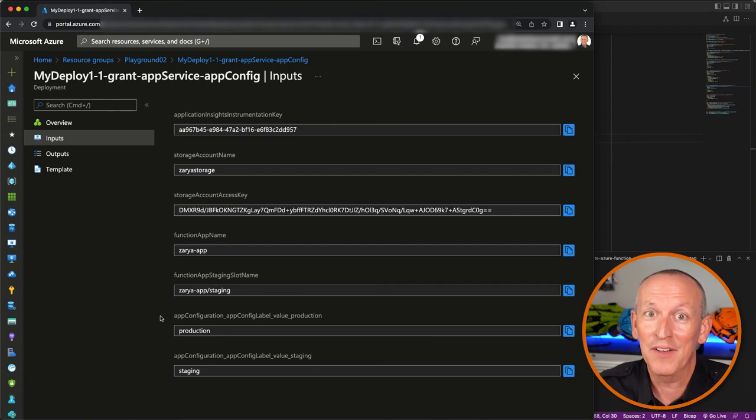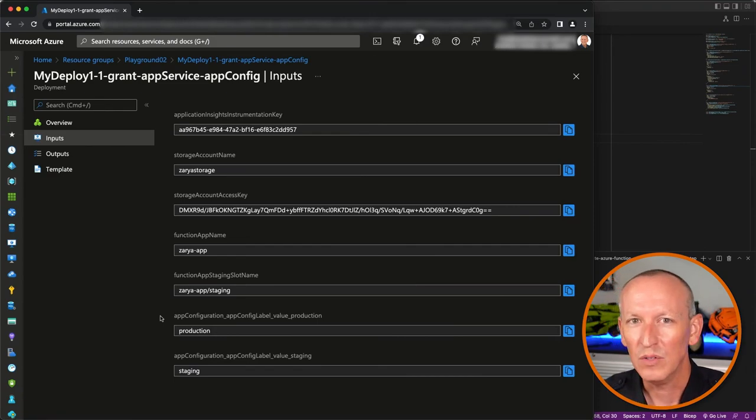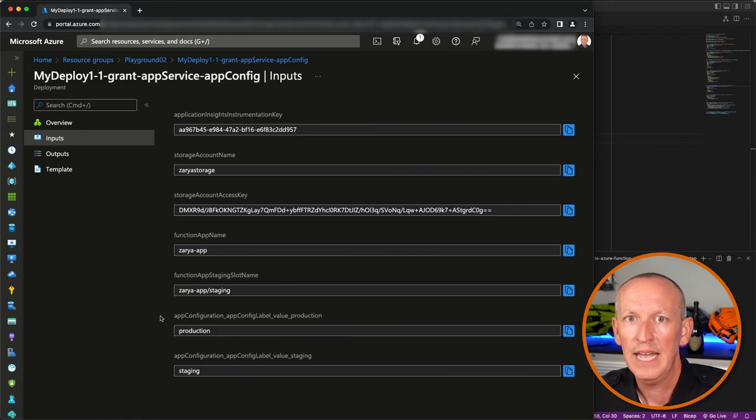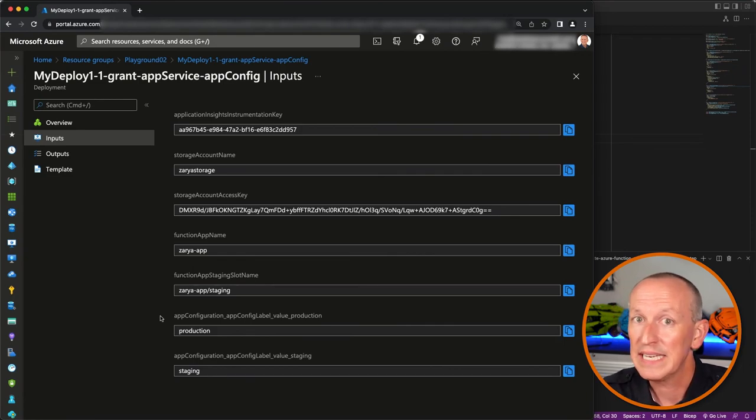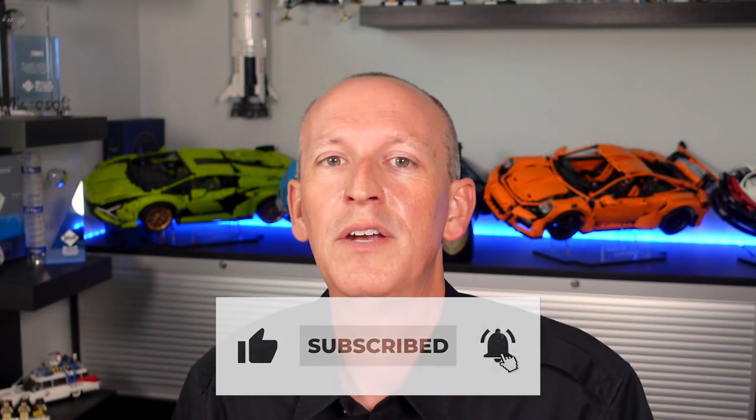Bicep is pretty cool — I now have a file that defines the function app and all of its dependencies. One thing I love about infrastructure as code is that not only do I have a file I can use to recreate and make changes to my app, but my changes can be versioned and documented with my project, acting as documentation for whatever my project needs. Let me know by dropping a comment below, and let me know if you want to see more videos about Bicep, Azure Functions, or doing Azure Function CI and CD.